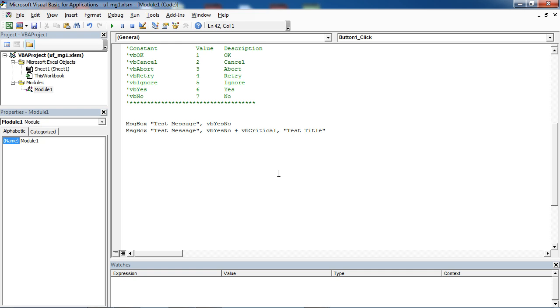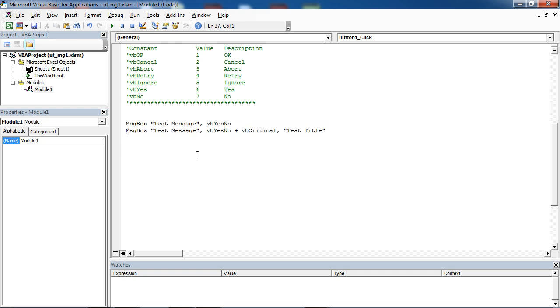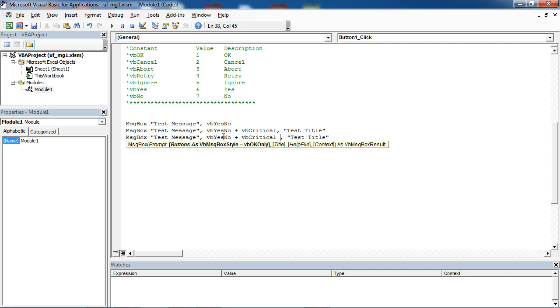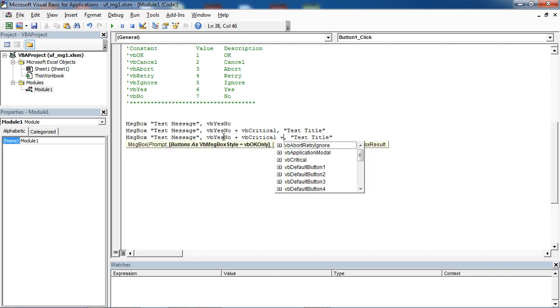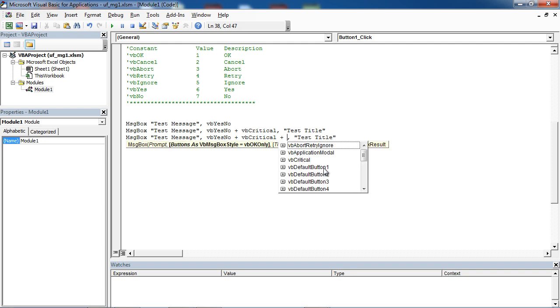You can also set default button. We've got two buttons, Yes and No. If we want to set Yes as default button, we need to type plus and select VB default button 1. If we want to set No to be default button, we need to select VB default button 2. Let's select VB default button 1.